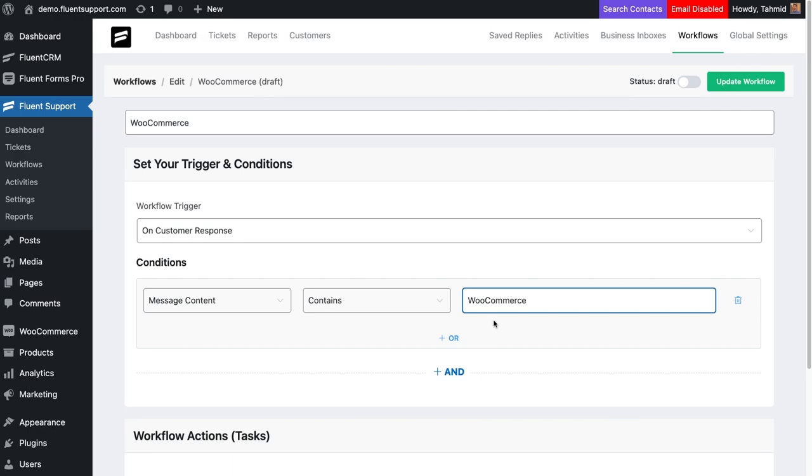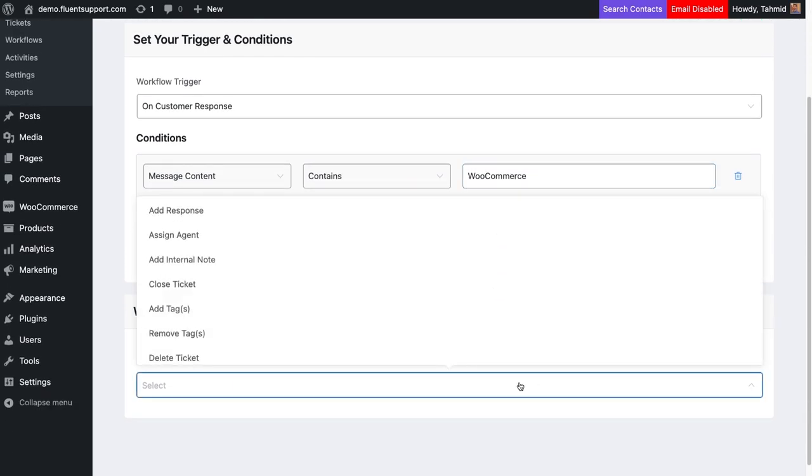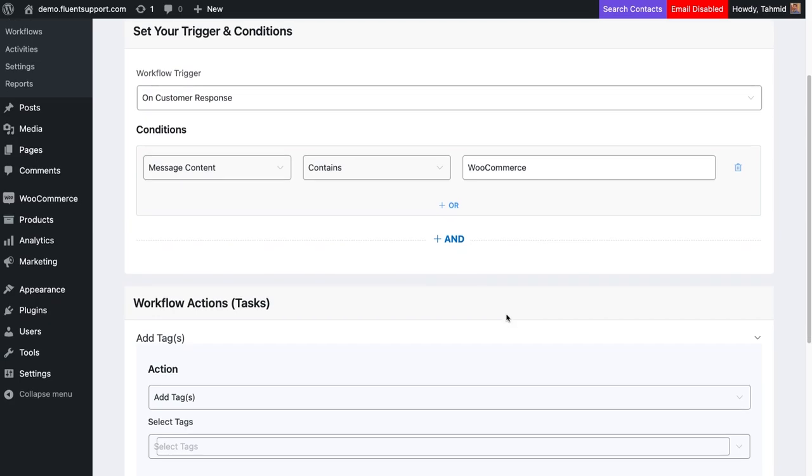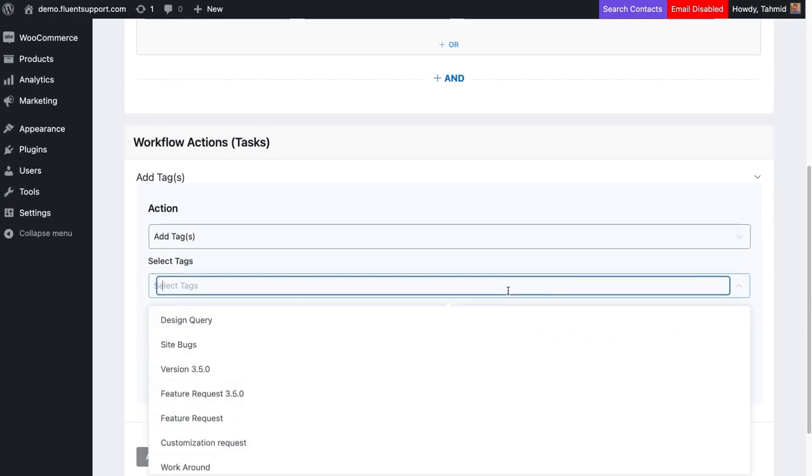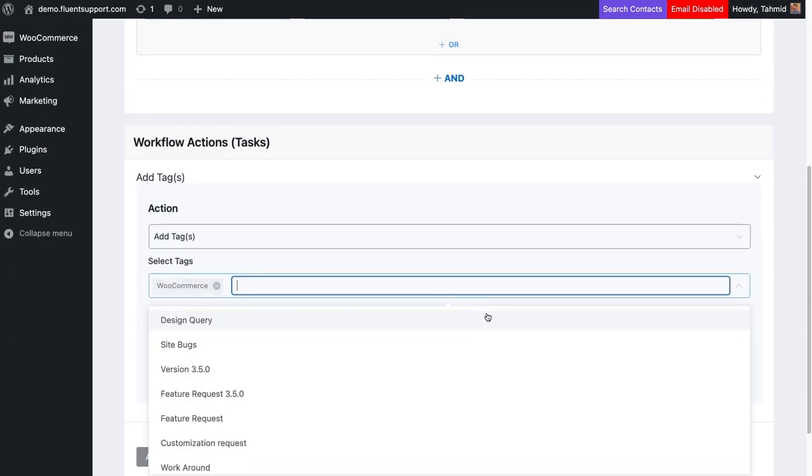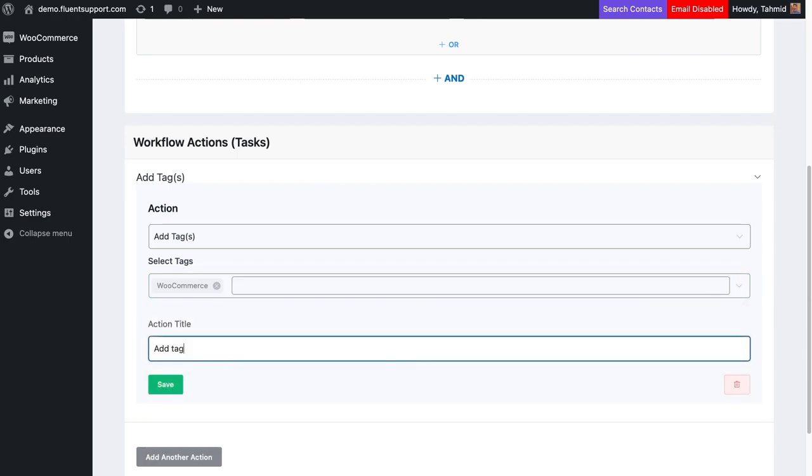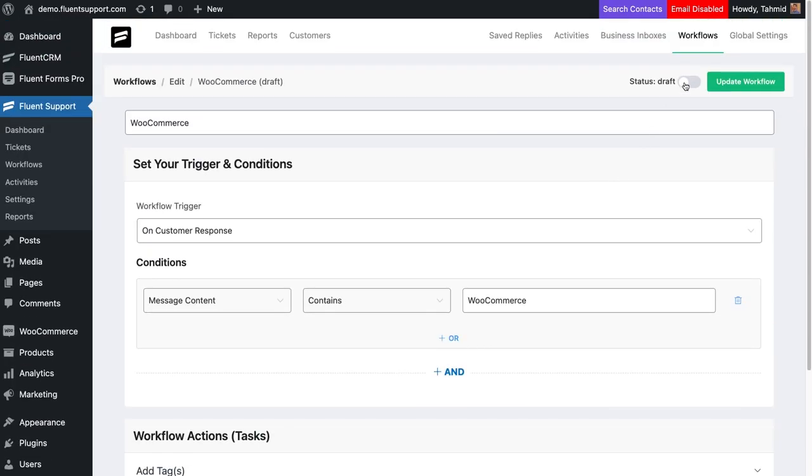Set a task from workflow actions. We will select Add Tags because we want all tickets containing WooCommerce to be assigned a tag. Name your action and save it. Remember to publish and update the workflow before closing.